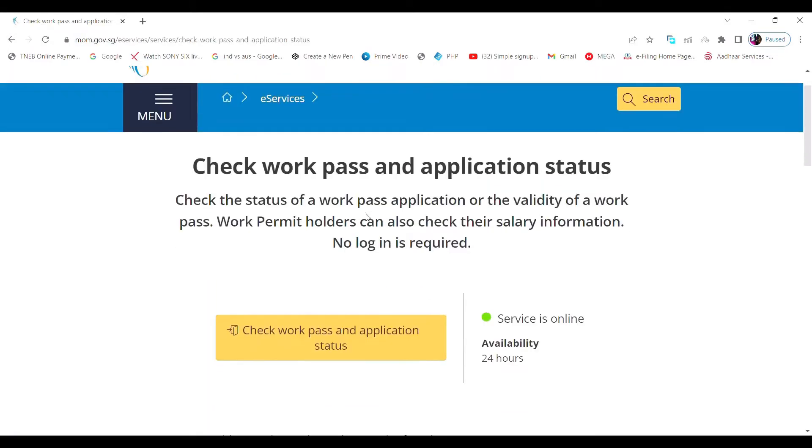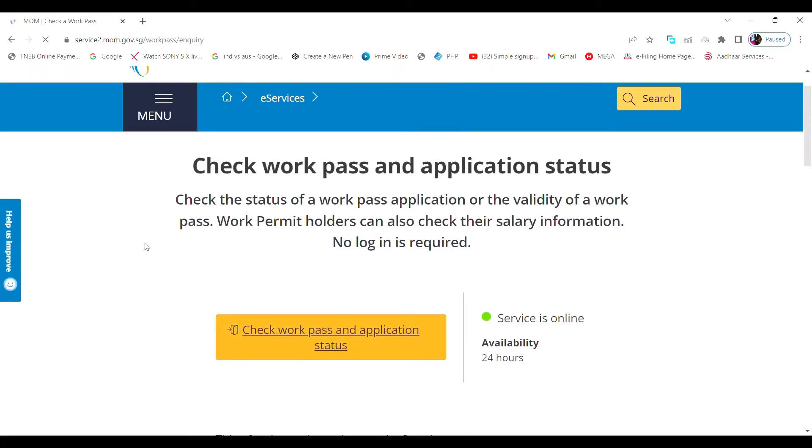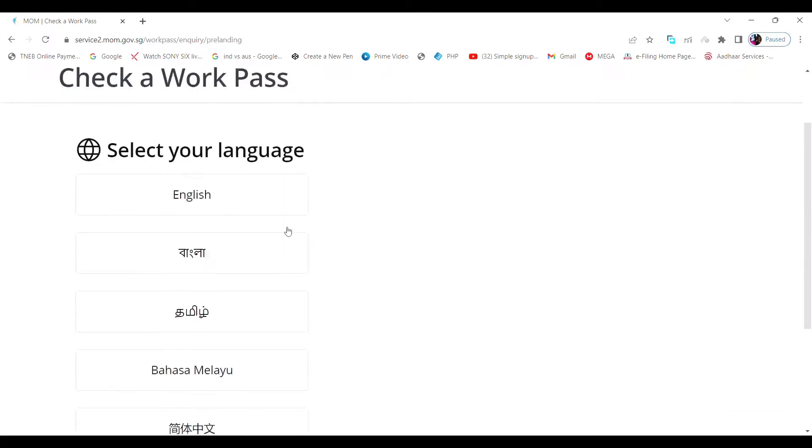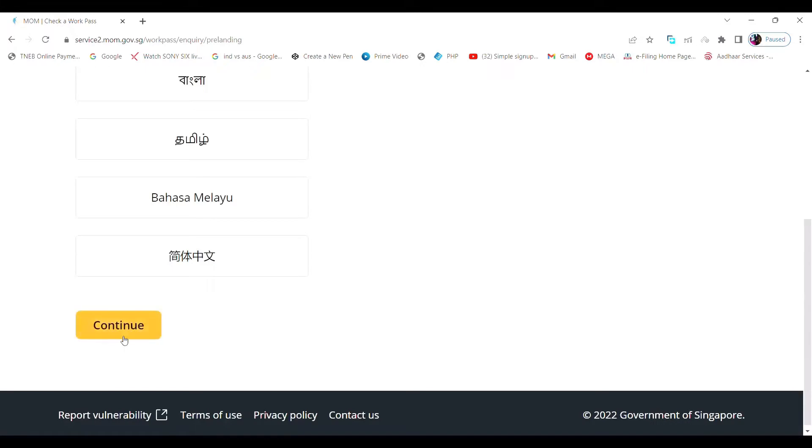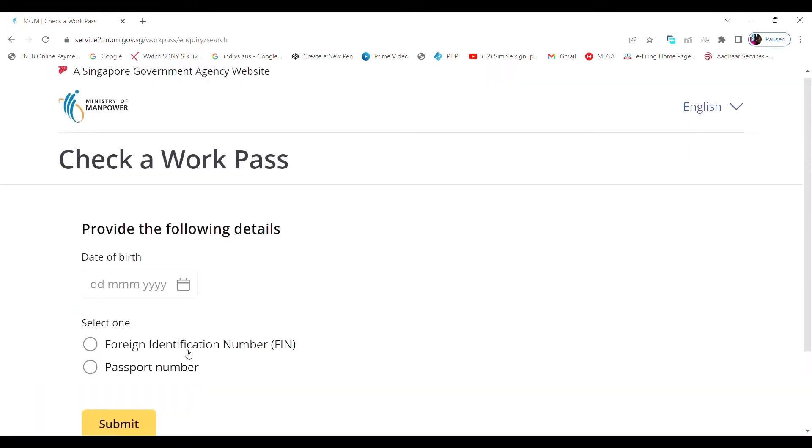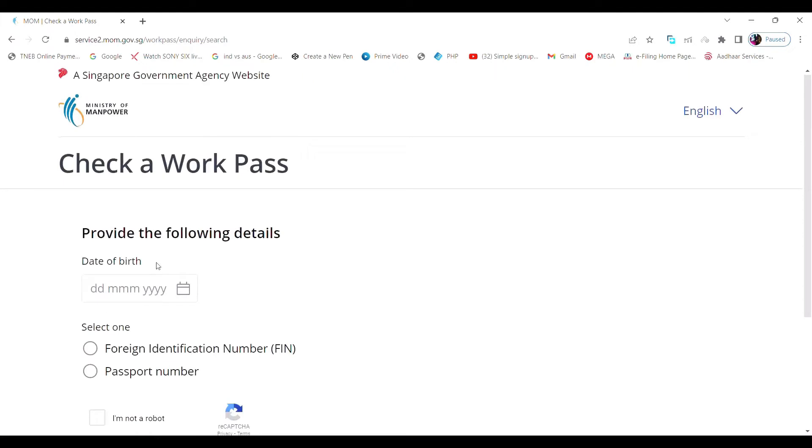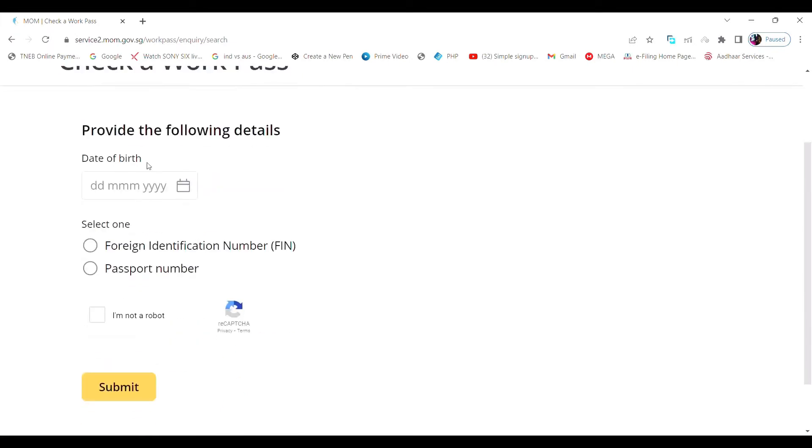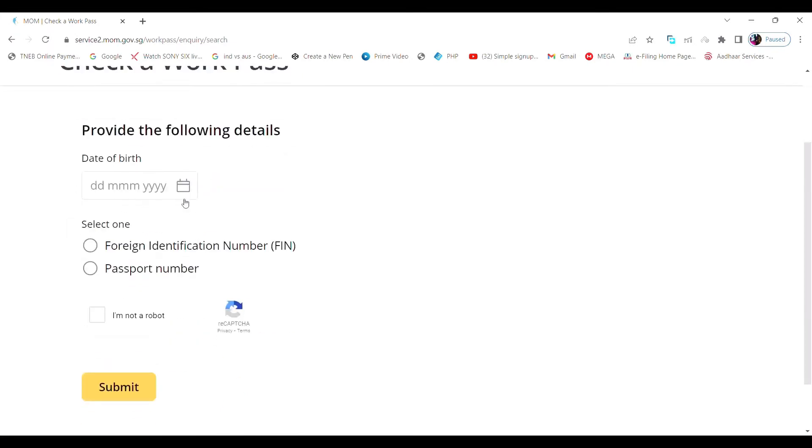You will see something like this. Click here: Check Work Permit and Application Status. You need to choose your language here, it's up to you. I'm going to choose English and click on continue. Then click here to start. You need to give your details here. I'm going to give my friend's details.